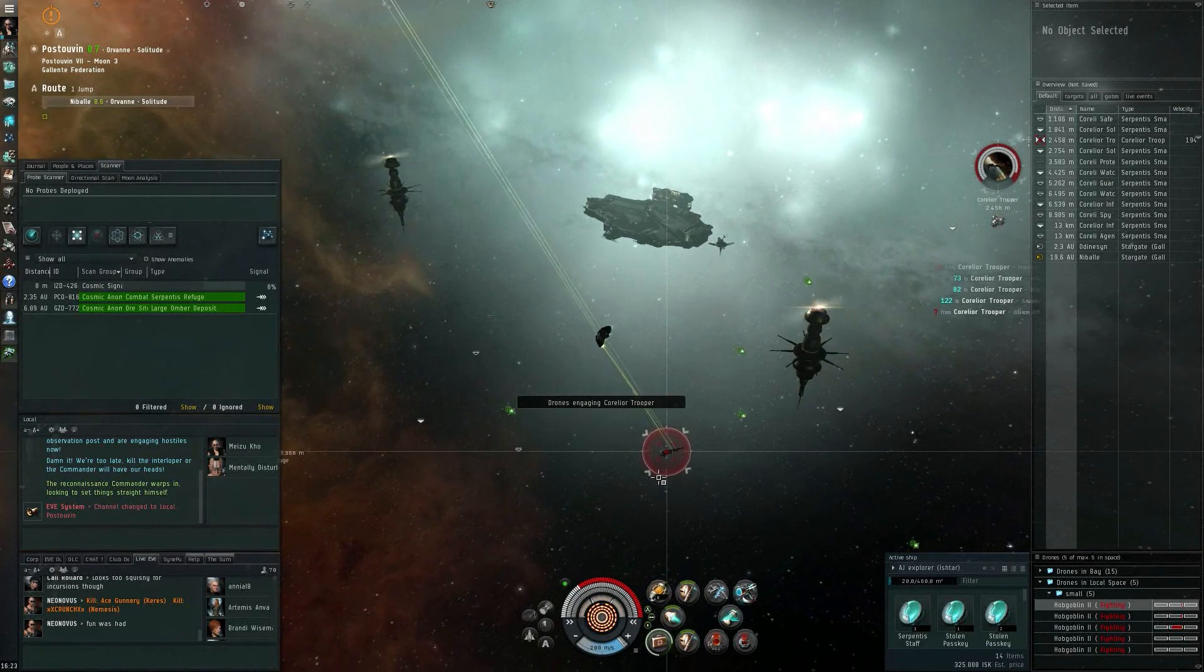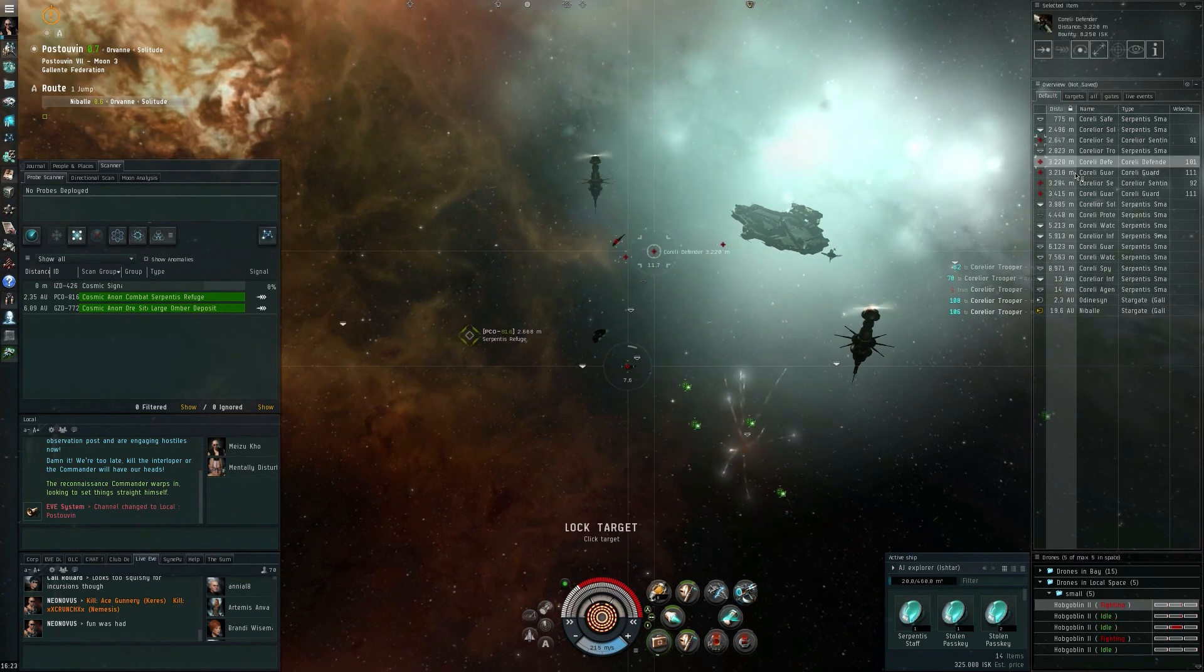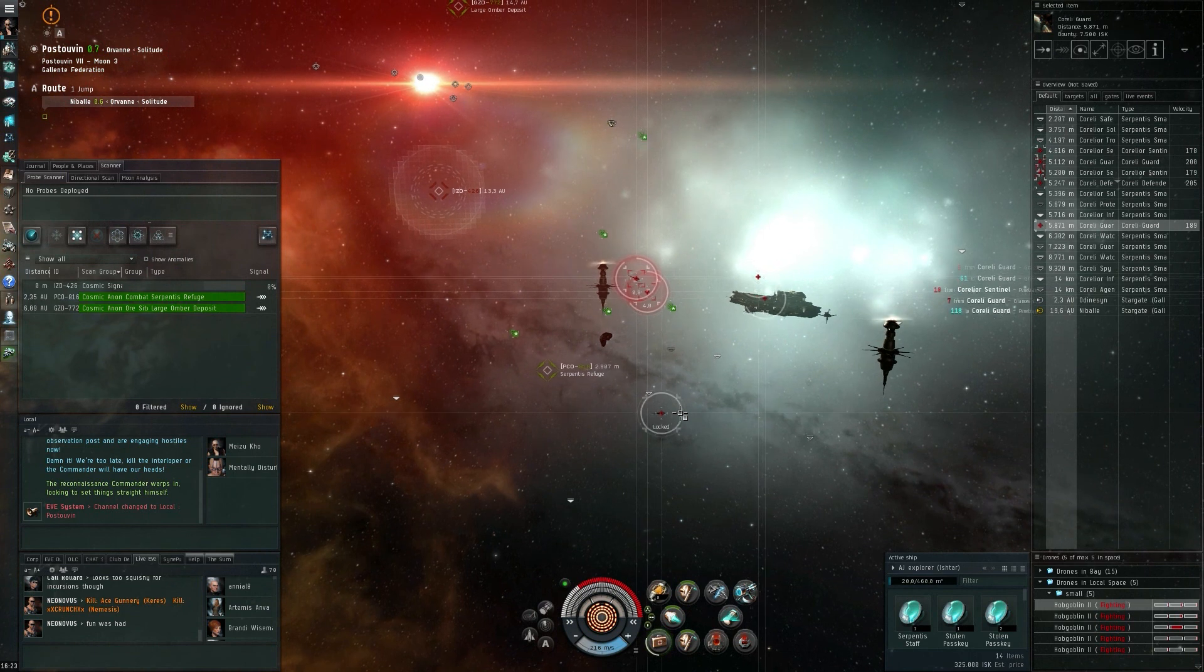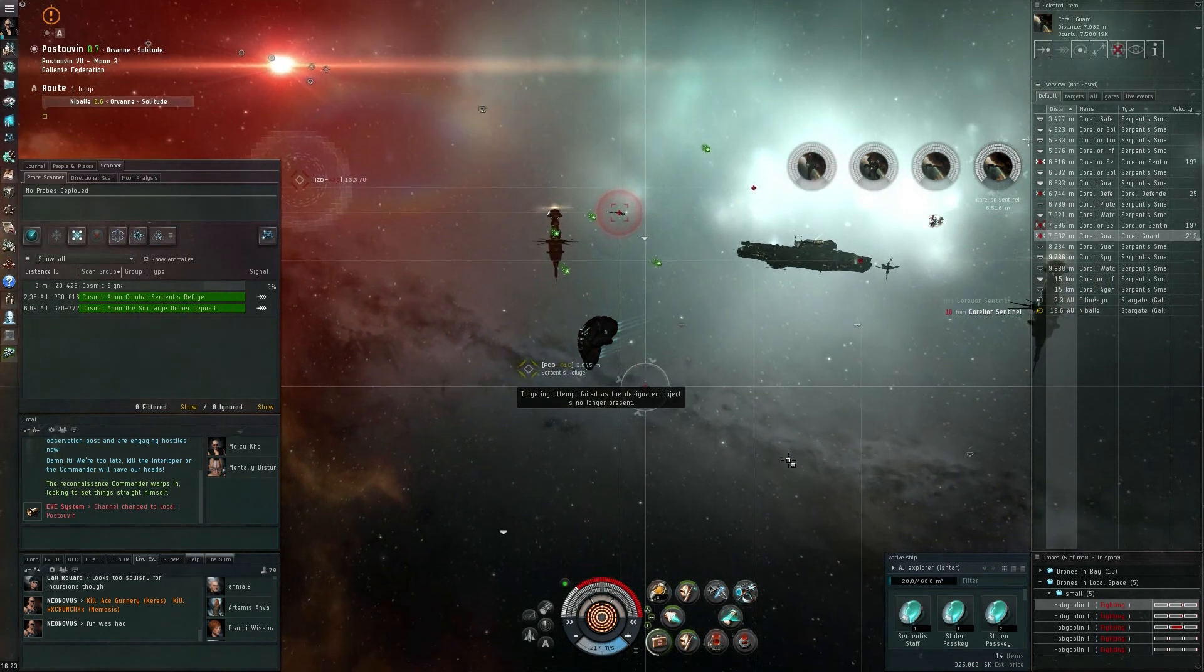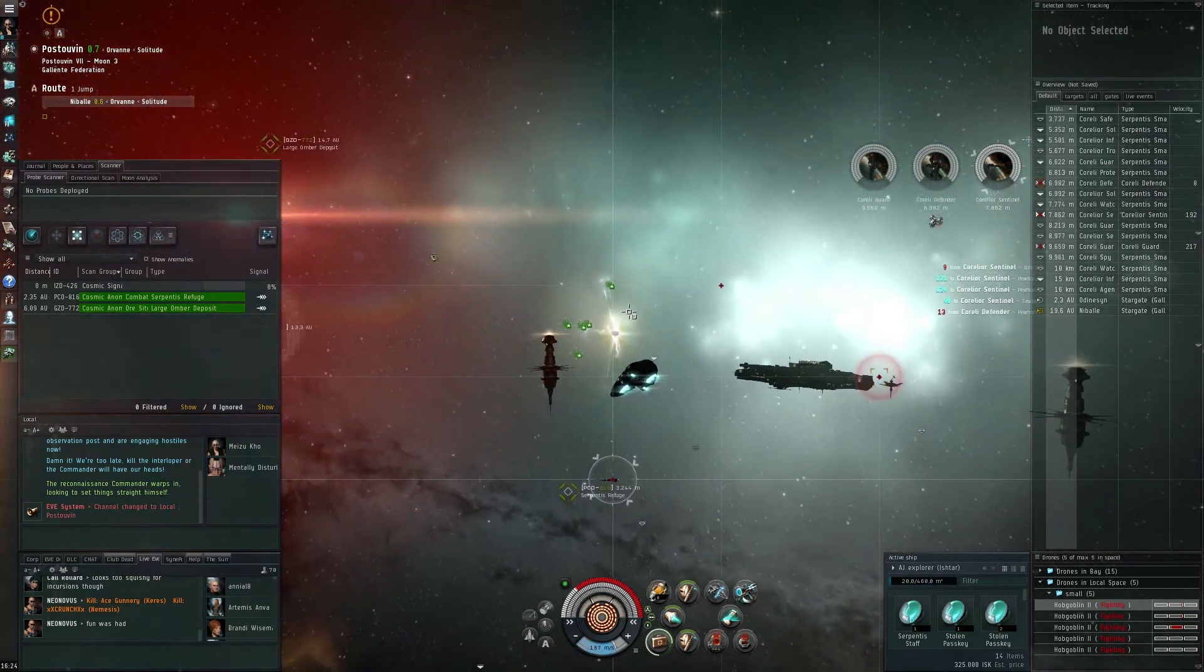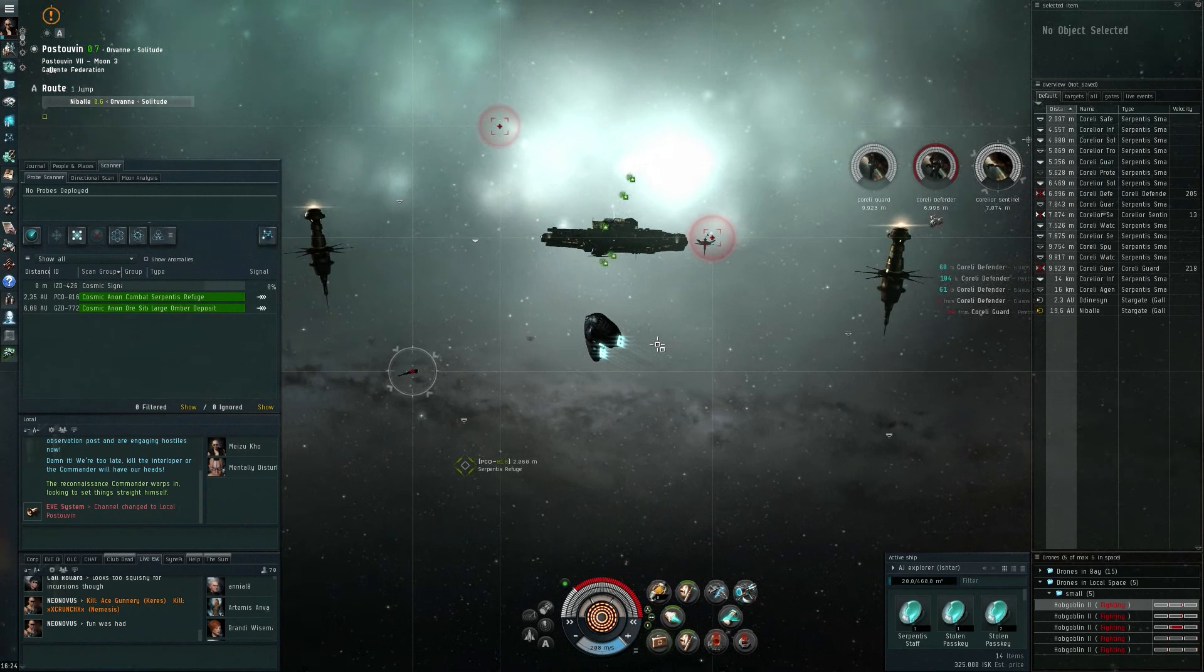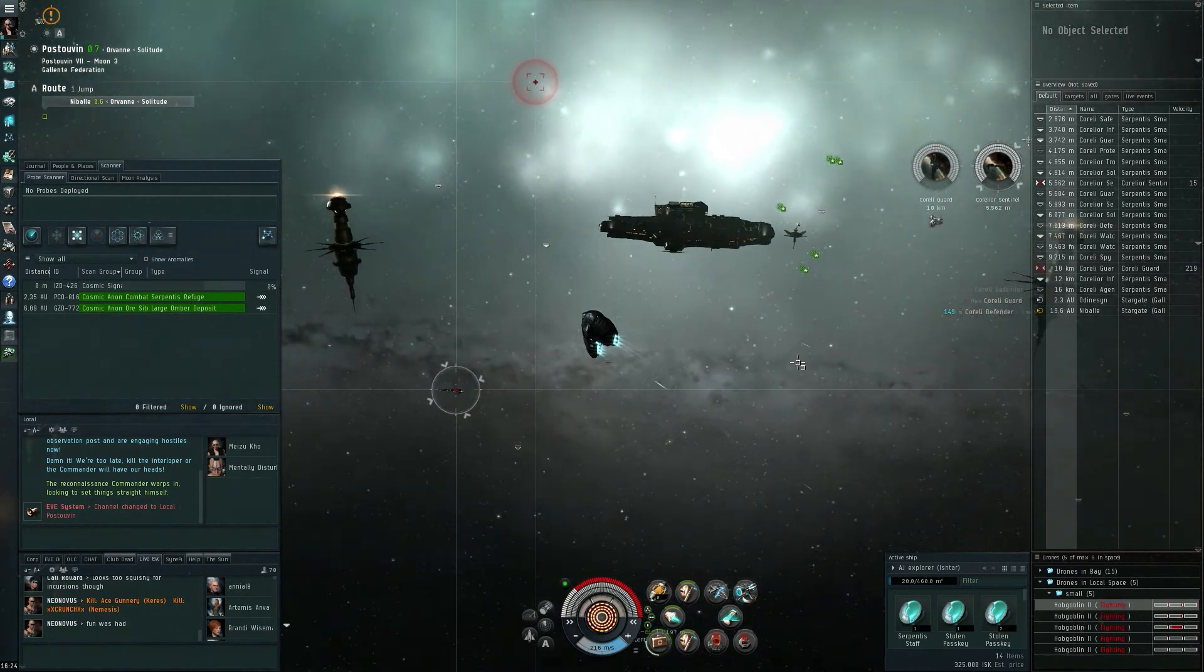So there they keep going, let's see if we get lucky and have a Shadow Serpentis spawn in or not. Just some more Corelior stuff. So yeah they're pretty fast, with five Hobgoblin IIs this is pretty easy. Just keep going. He's down, next defender. Shields gone, halfway in structure, and gone as well.